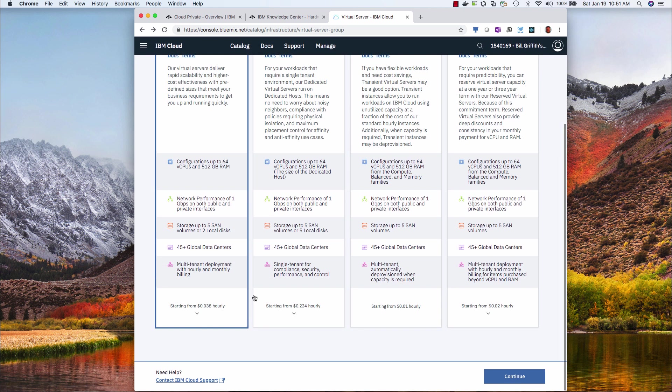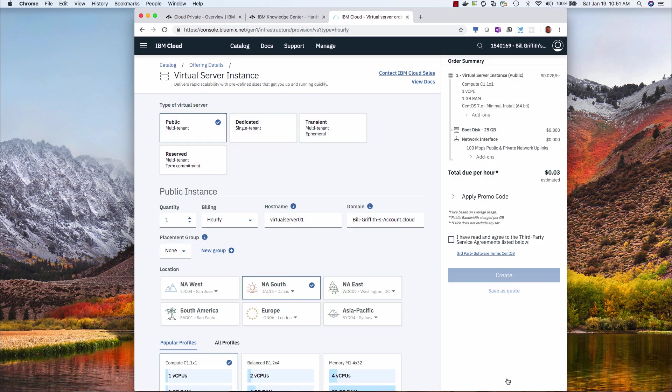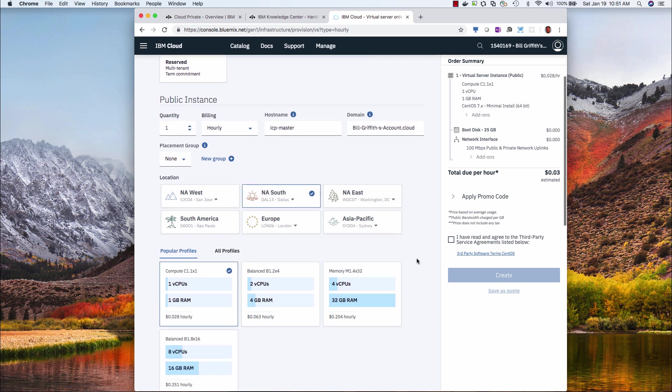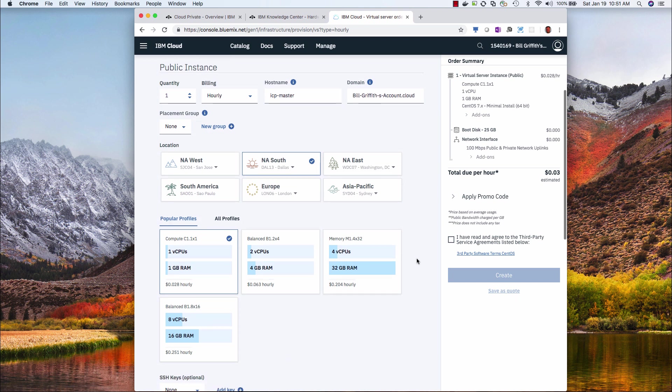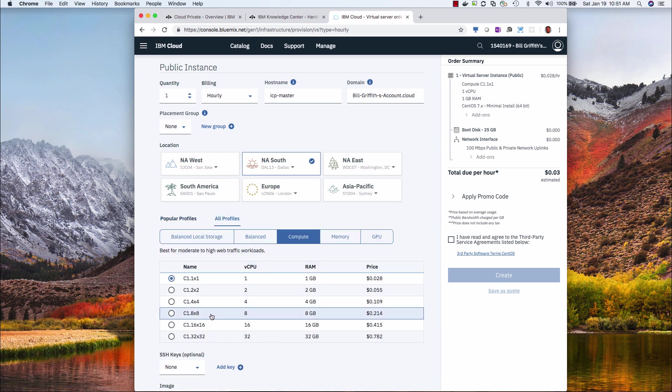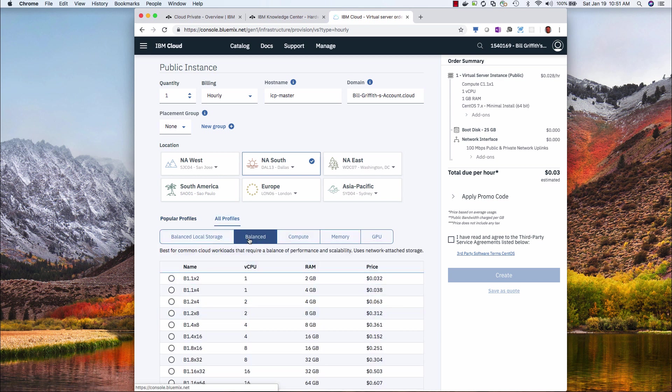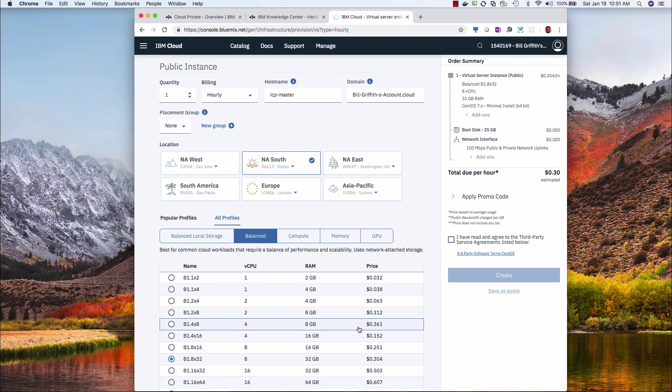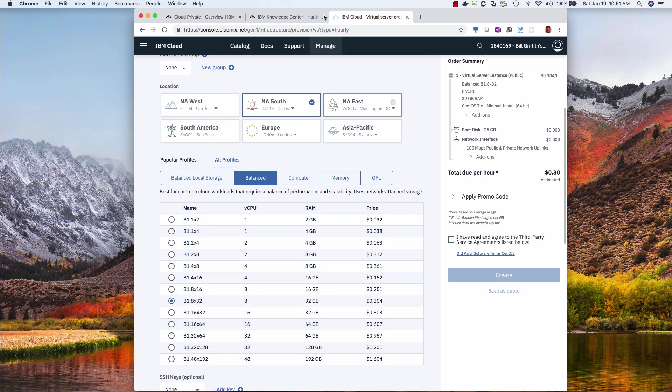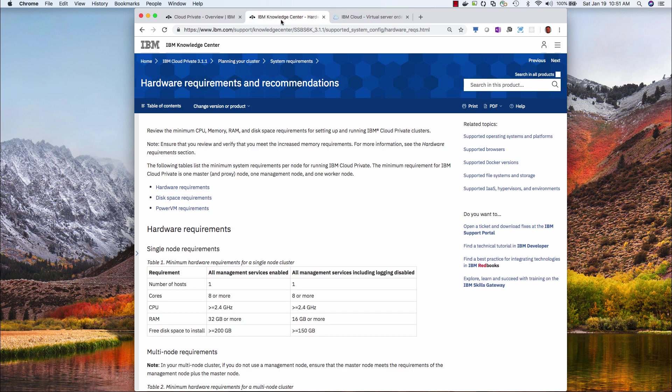All right, so public server paid by the hour. Continue. I'll change the name to ICP master. This is going to be a single node install. All the components of ICP are on the single virtual server. Dallas is fine, but I need 8 core by 32, so I'm going to go to balanced.